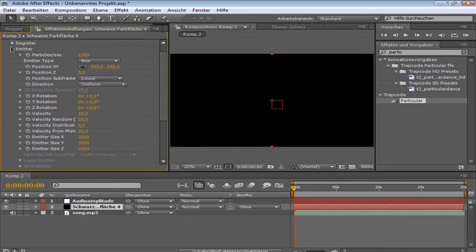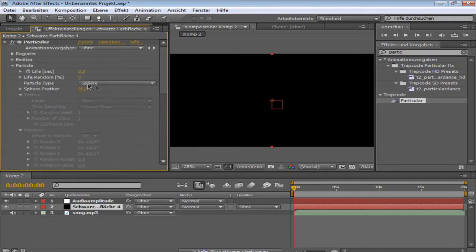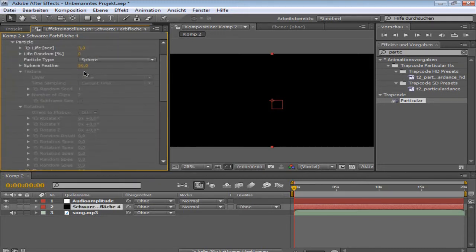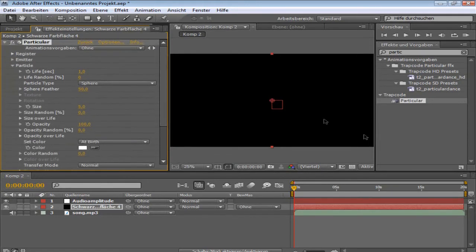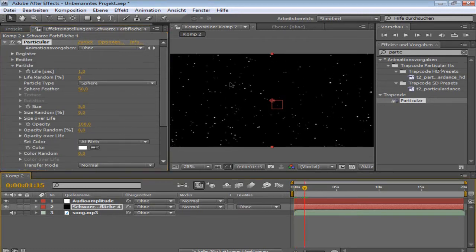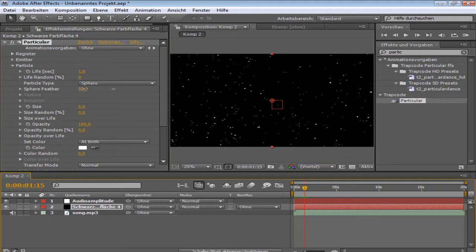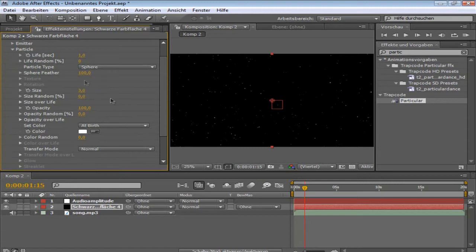Okay, now you can close emitter, open particle. Life per sec, I'm going to put down on one. But it's different for every song, so I'm going to put one for this song. What we're going to get is this. So yeah, sphere feather, put it up on 100. The size I put on 3. And opacity random on 50.